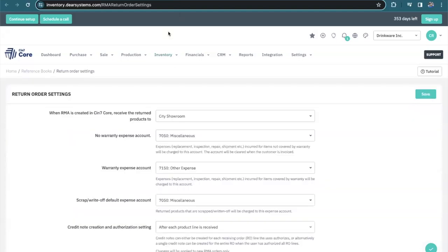Then there's the return order settings. This is all relating to your accounting. To make sure that you're using the proper accounts for different scenarios and different outcomes, I encourage you reach out to your accounting professional to make sure that you're selecting the right accounts for the right scenarios.